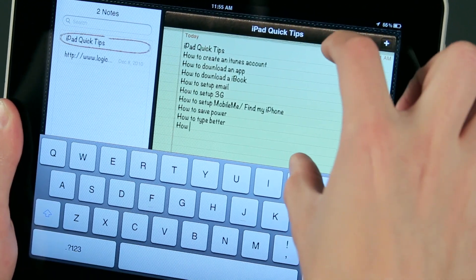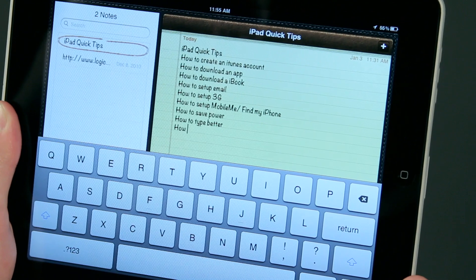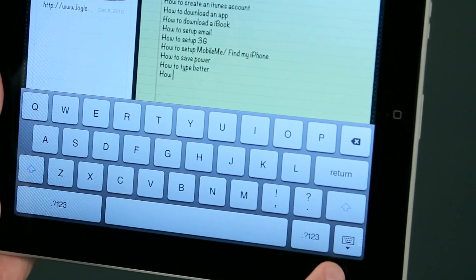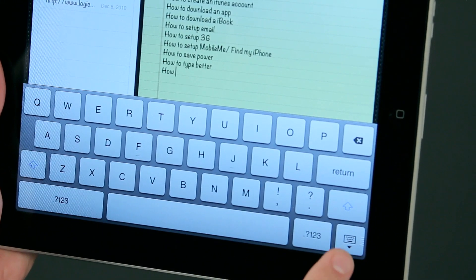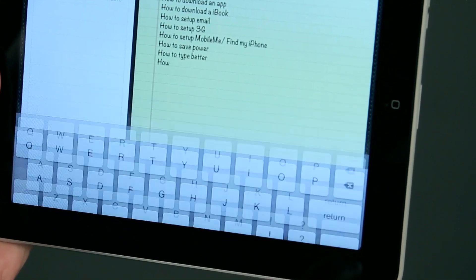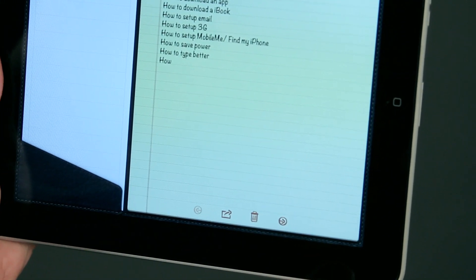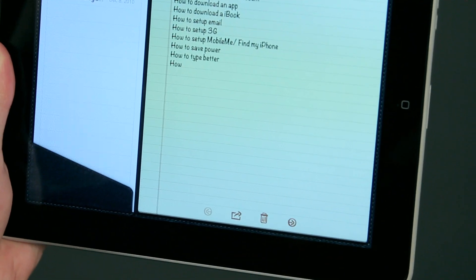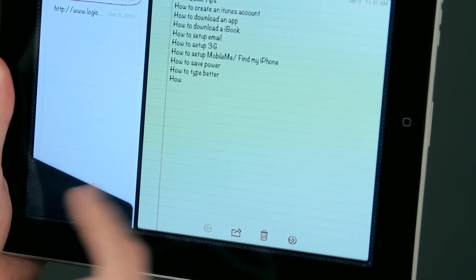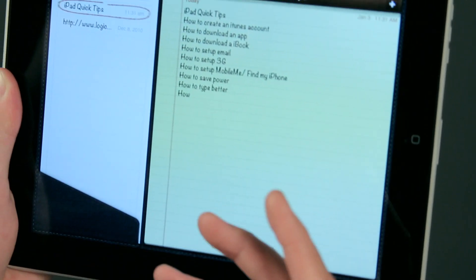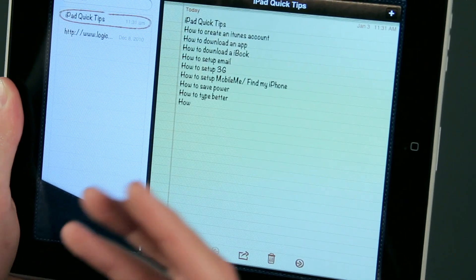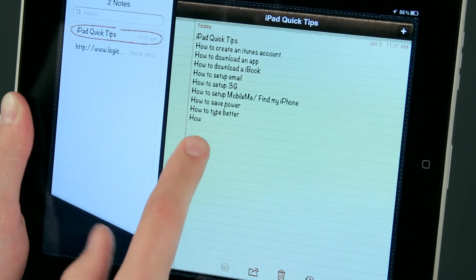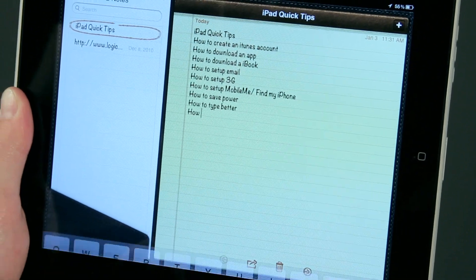So if I tap this right corner button, I can go ahead and get rid of the keyboard. Now another thing that you can do if maybe you want that keyboard there for quick access is instead of hiding it, you can split it.